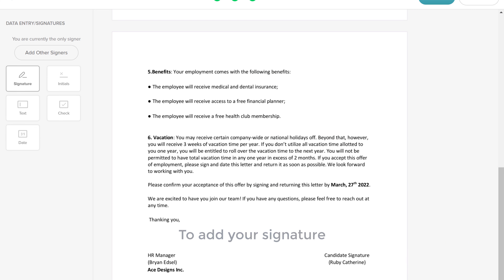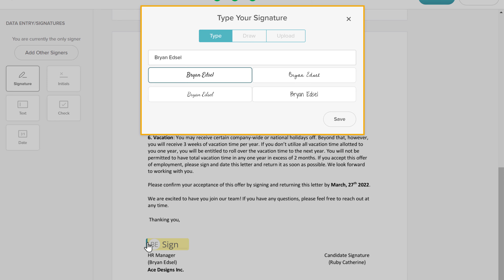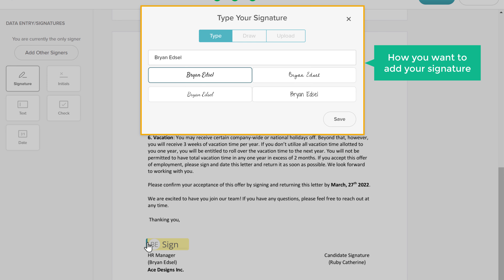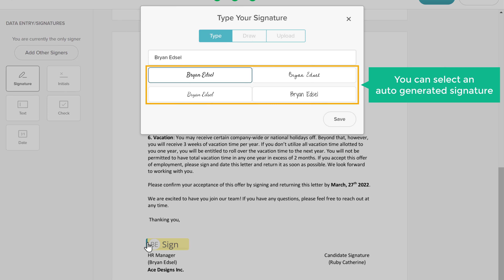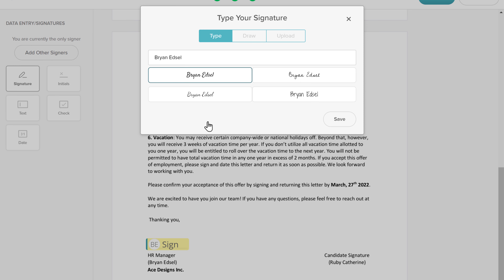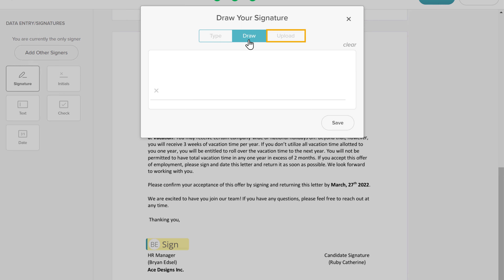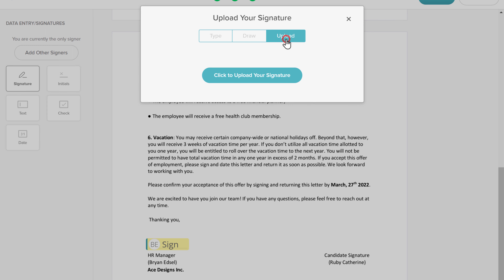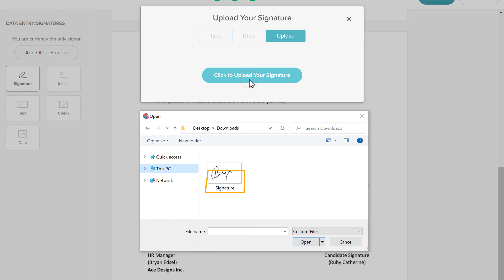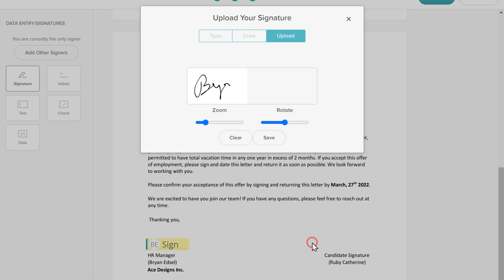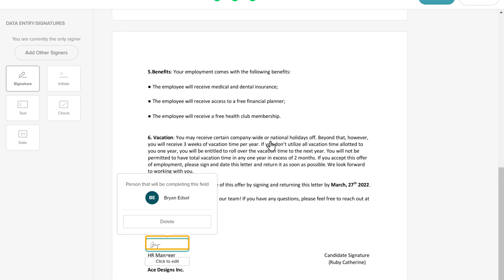To add your signature, click on the place where you want. And you will get these options. Here you can choose how you want to add your signature. First, you can select an auto-generated signature. Second, you can click here and draw your signature. Finally, you can click here and upload your signature. I'm going to upload my signature, so let's click here. Now select your electronic signature and click Open. It will be uploaded. Now let's click Save, and you can see that the signature has been added.